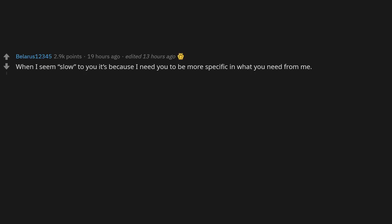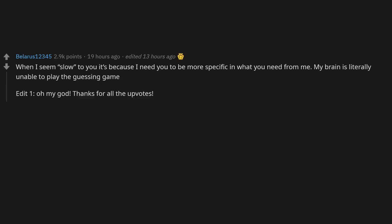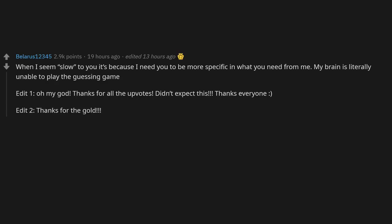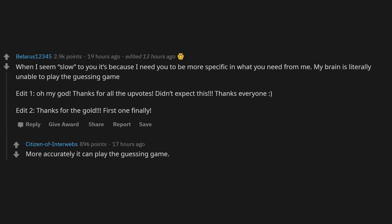When I seem slow to you, it's because I need you to be more specific in what you need from me. My brain is literally unable to play the guessing game. More accurately, it can play the guessing game, it just plays it way too seriously.